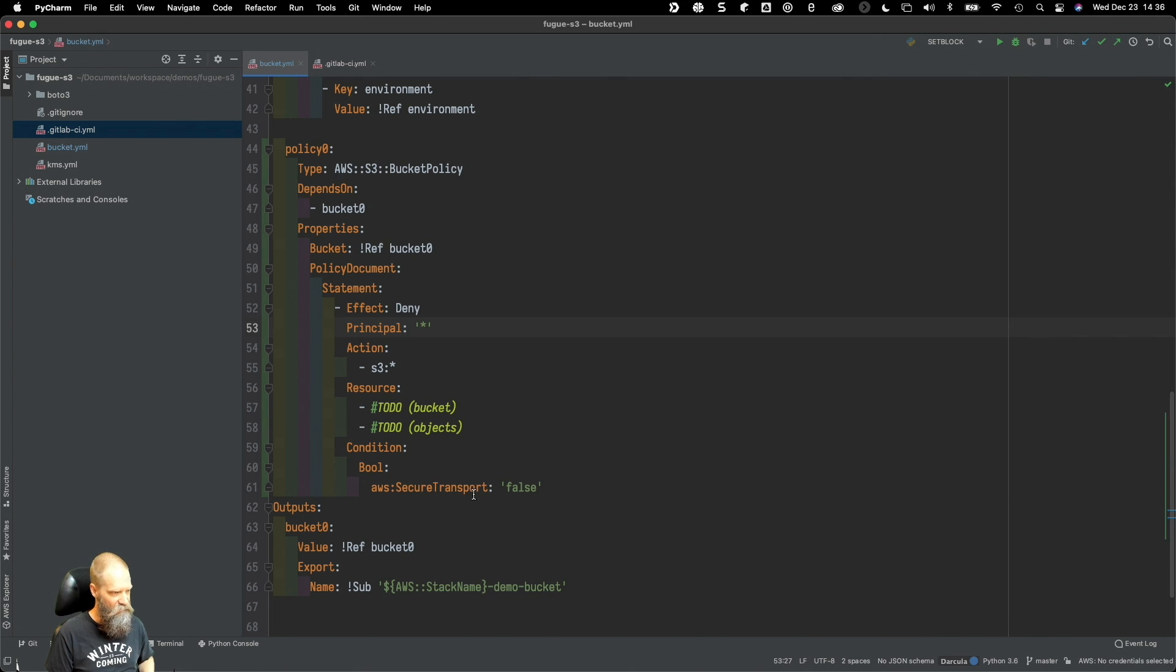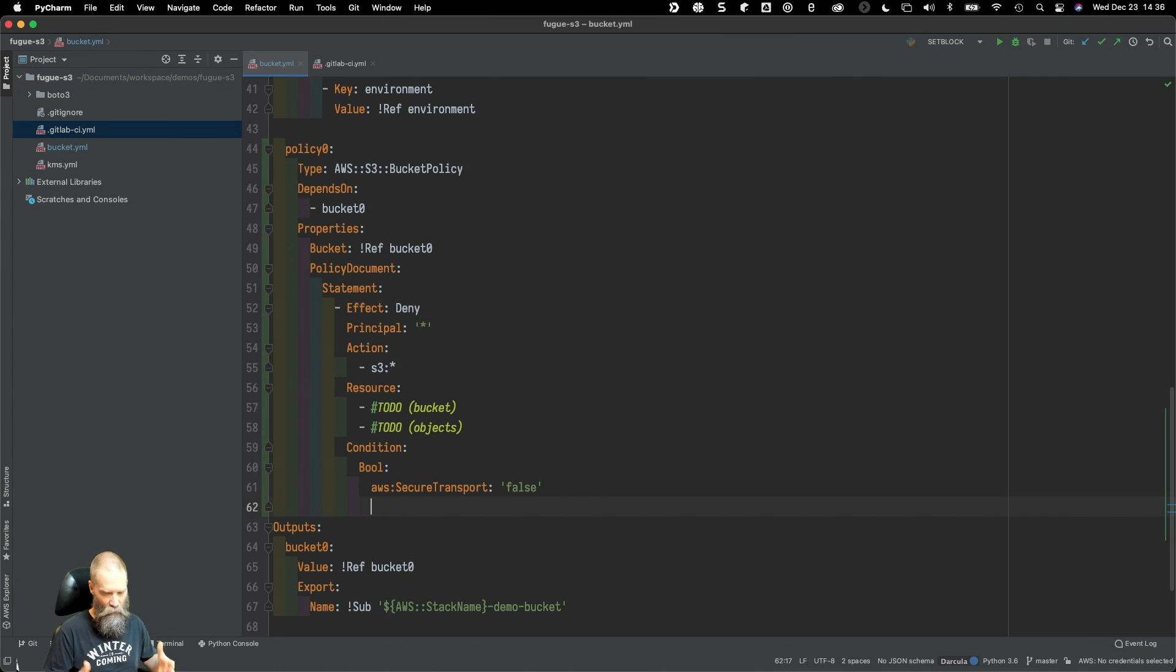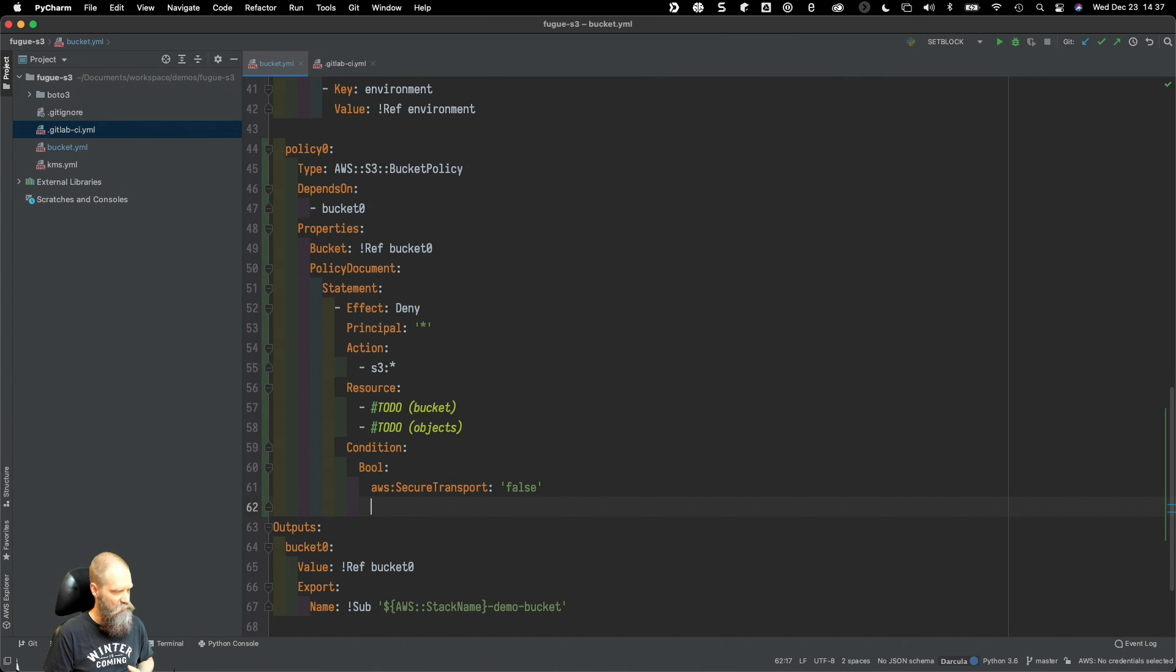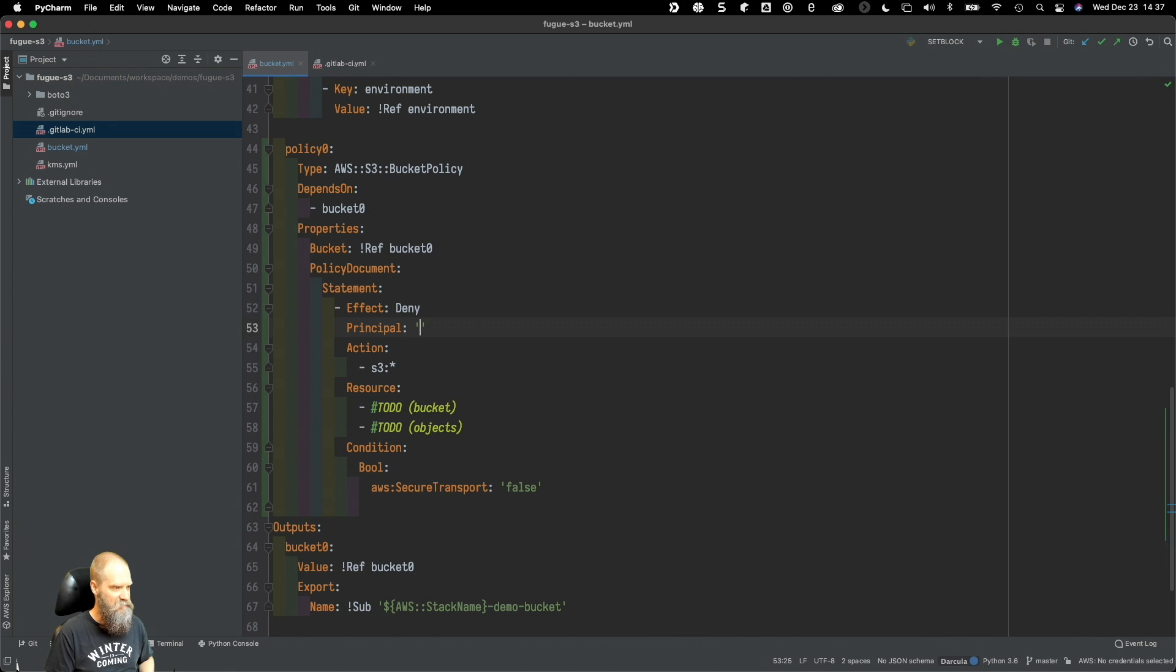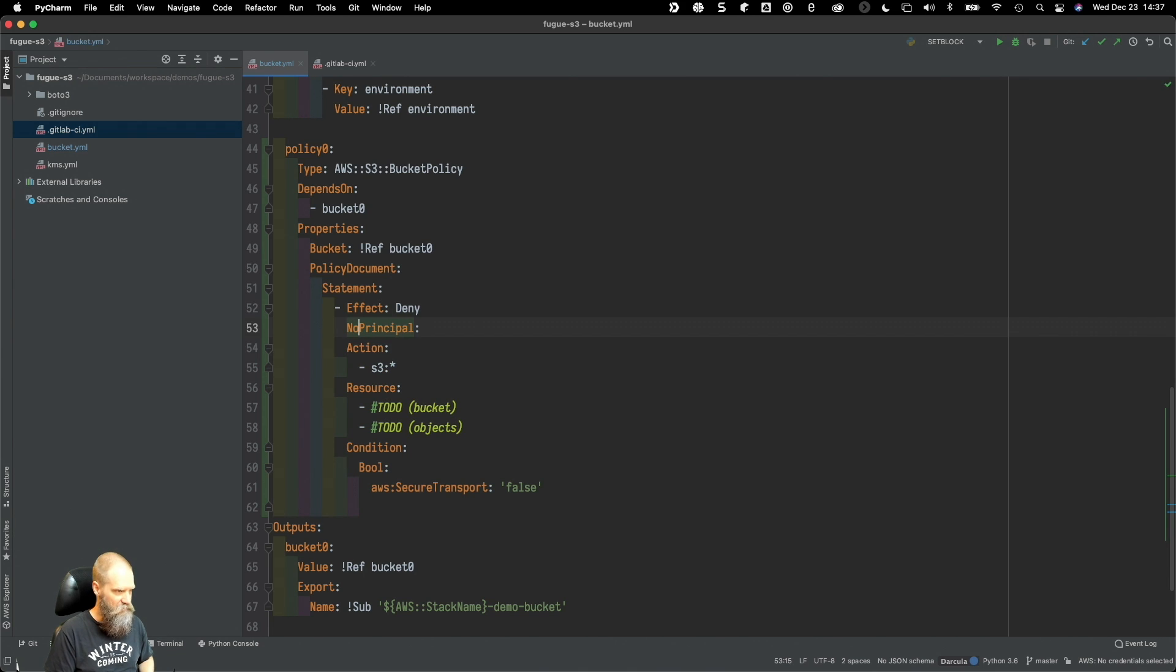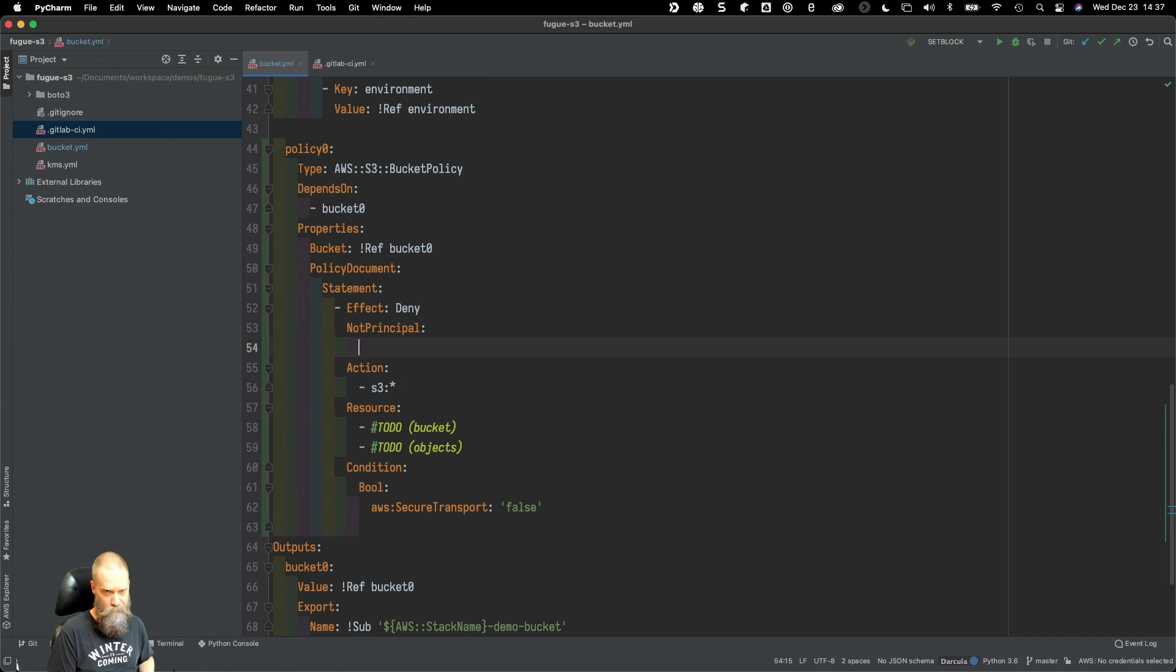You'll notice that they have a principle, so I actually like to put the principle up here and it's just star. What we're saying here is deny all s3 actions against a bucket and the objects within that bucket if whoever or whatever is connecting to this is not using SSL secure transport.